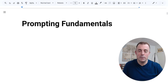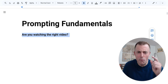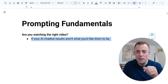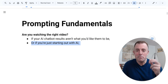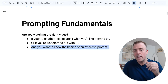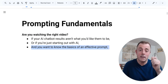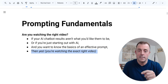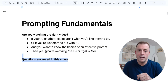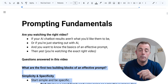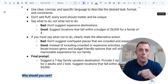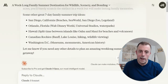Hi, my name is Josh Evilsizer. Today we're going over AI chatbot prompting fundamentals. Are you watching the right video? Well, if your AI chatbot results aren't what you like them to be, or if you're just starting out with AI and you want to know the basics of an effective prompt, then yes. Questions answered in this video: what are the first two building blocks of an effective prompt and why should you care? Let's jump right in.